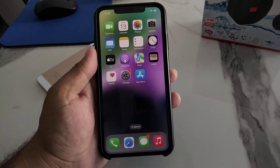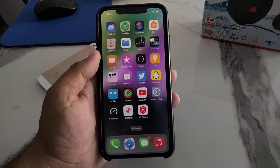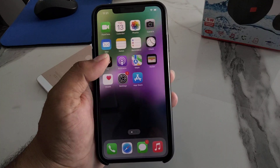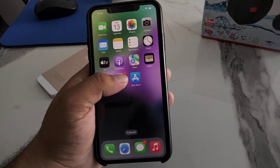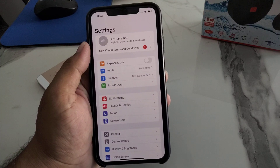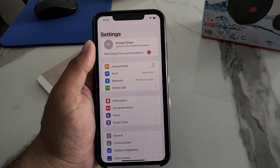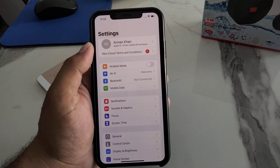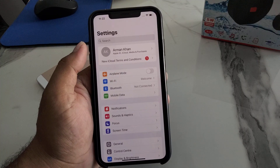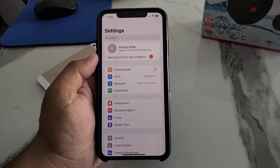Hello friends, welcome back to my YouTube channel. This is Bilal and you are watching Bilal Mobile's RYK YouTube channel. In this video, I am going to show you how to fix Apple keep asking me to accept the new iCloud terms and conditions on iPhone, iPad, and iPod Touch on iOS 16.